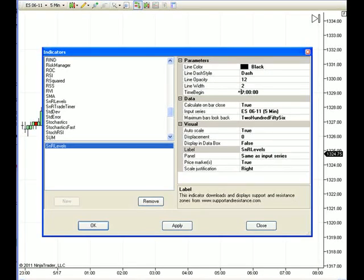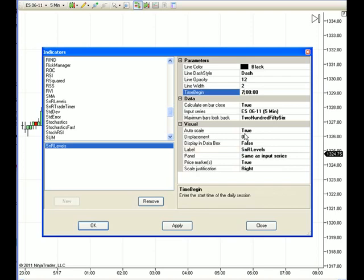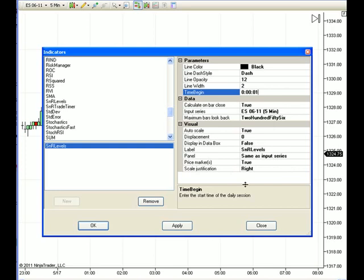I will point out, however, that the Time Begin, by default, is set at 7 AM. Therefore, you can actually adjust the time that you want the lines to first appear on your chart. I usually set it to a second past midnight, but you can set it at whatever time you like. The rest of the settings are all pretty much default, so there's not too much to do there.